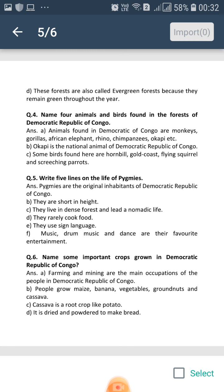Farming and mining are the main occupations of the people in Democratic Republic of Congo. People grow maize, banana, vegetables, groundnuts and cassava.